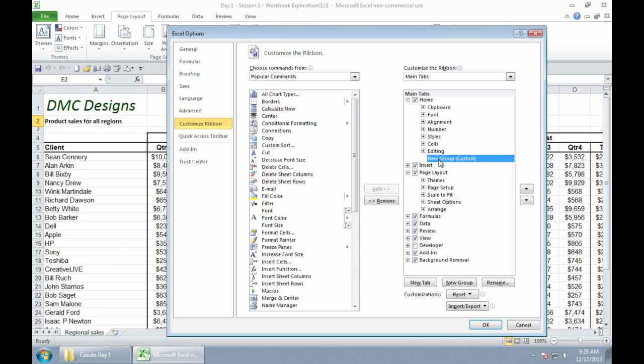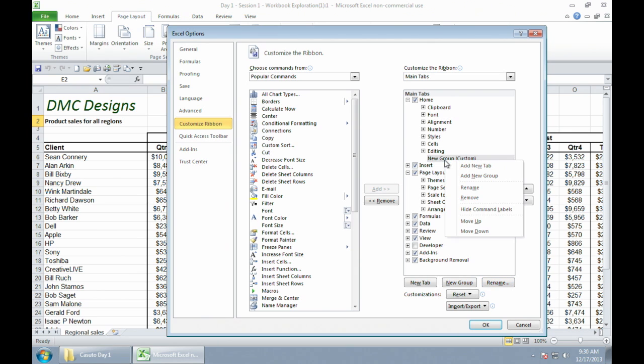Of course, I'm not going to call it new group. I like to customize the name of that. So what I'm going to do is I'm going to rename it. So I have the rename option down below, or I can right click and I can say rename right there.